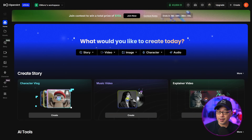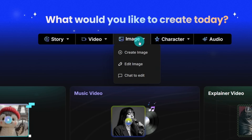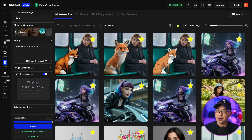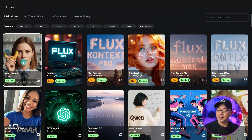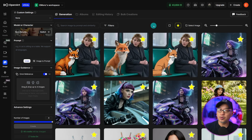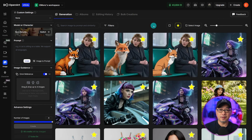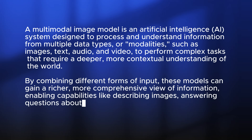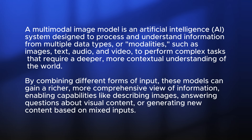To get started on the home page of OpenArt, you can simply go up to Image, click on Create Image, and then under the model selection, make sure to select Nano Banana. If you were to compare this model to something similar, I would put it up against Flex Context, where it has capabilities to do iterative editing.